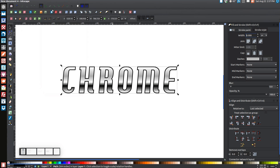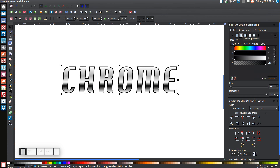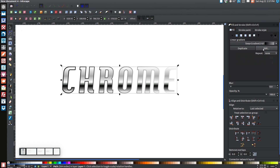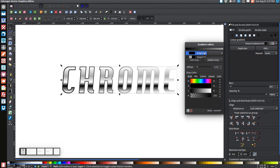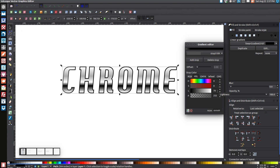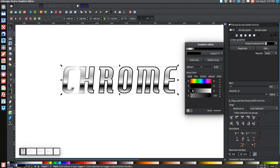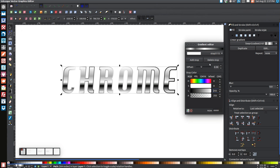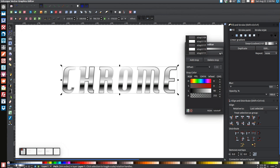Go to Path > Stroke to Path. Then come back to the Fill tab and apply a linear gradient to this layer just like before. Click Edit, go to the second stop, drag the A slider all the way to the right, and click Add Stop three times. For the top stop set L to about 90 (a darker gray), make the second stop white, the third stop 90, the fourth stop white, and the fifth stop 90. Type in 90 and hit Enter to keep it consistent.